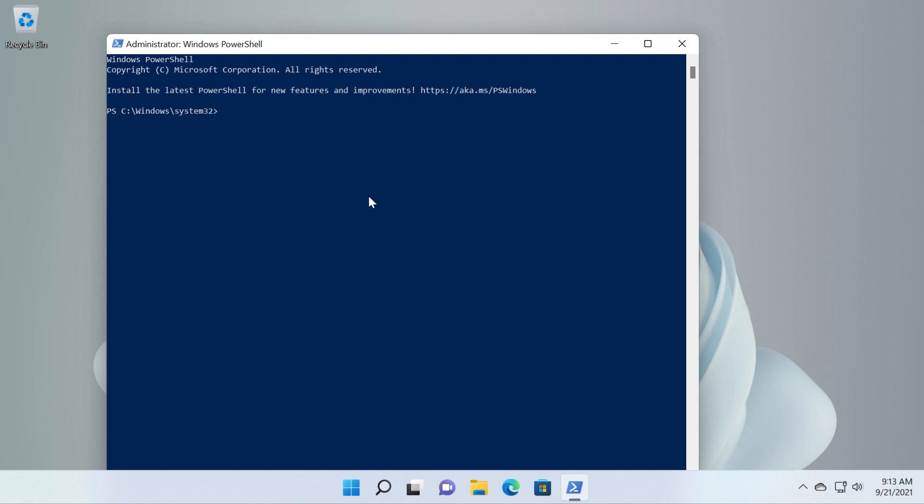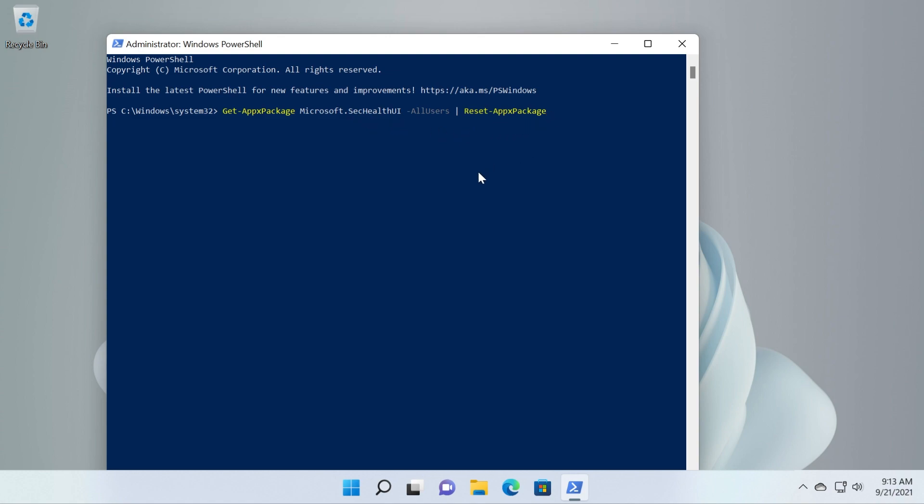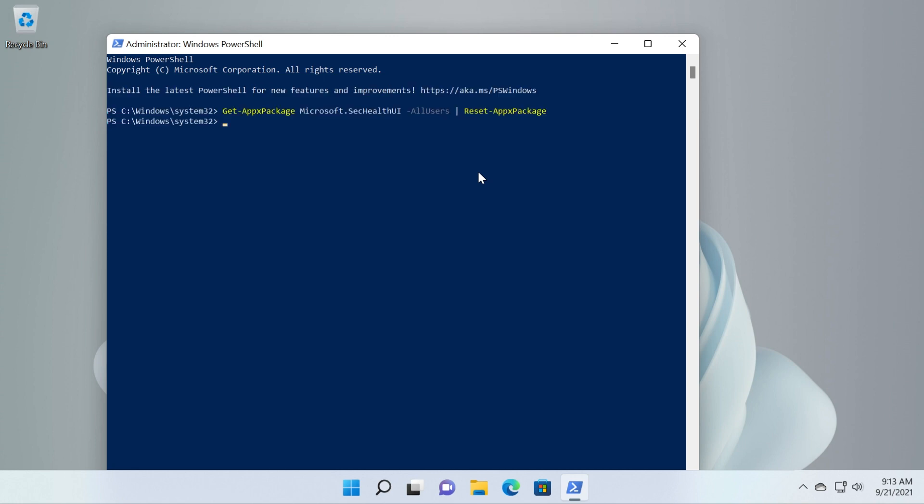In PowerShell you're going to have to run this command: get app x package microsoft.sechealthui all users reset app package. Basically this will reset the whole Windows security section.